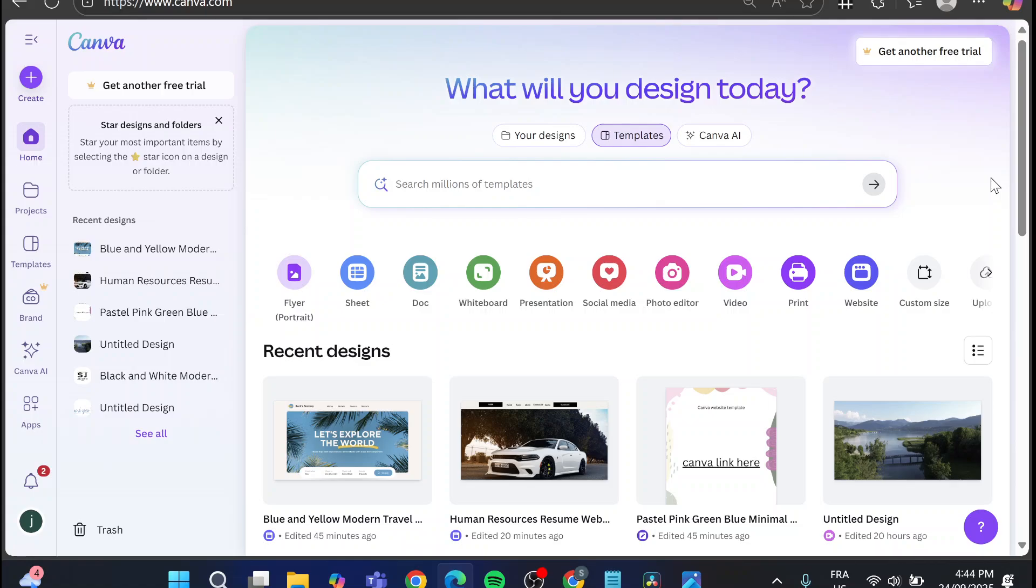How to change Canva website URL. Hello guys and welcome to this new tutorial.